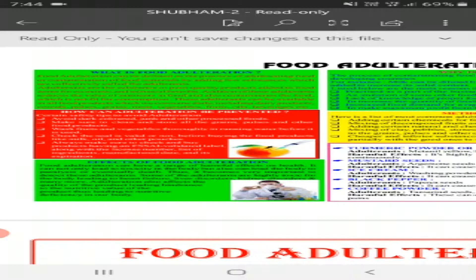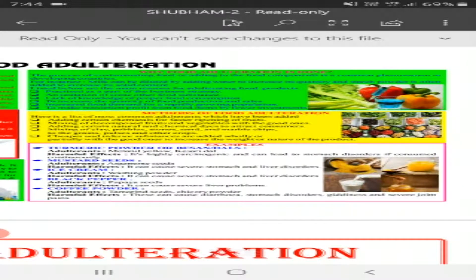Now we will discuss why food adulteration is done. The process of contamination of food or adding substances to the food component is a common phenomenon in different developing countries. For instance, milk can be diluted by adding water to increase its quantity, and starch powder is often added to increase its solid content. There are many reasons for adulterating food products, like practicing it as part of a business strategy, imitation of some other food substance, lack of knowledge of proper food consumption, to increase the quantity of food production and sales, and so on.